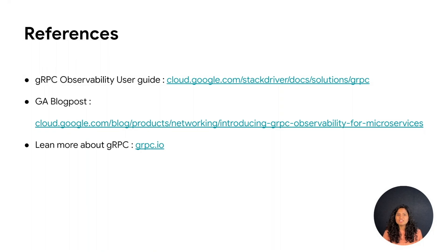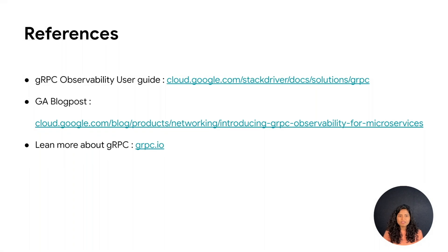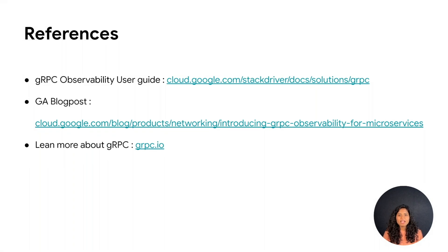The details of everything we discussed can be found in the user guide. We also have a blog that talks about gRPC observability. gRPC IO is a great starting point to get more information about gRPC.